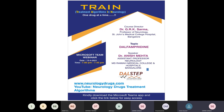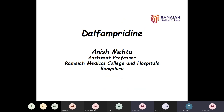At the outset, I would like to thank Dr. Sharma sir for giving me an opportunity to talk on the molecule Dalfampridine, which is seldom used in neurological disorders. Regarding Dalfampridine, it has very interesting pharmacological properties which have prompted extensive investigation of its therapeutic potential for symptom management in disorders of neuromuscular transmission and demyelinating diseases.